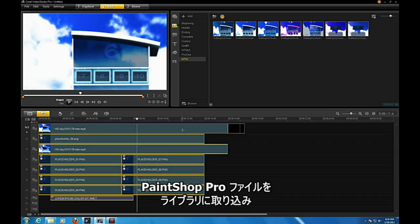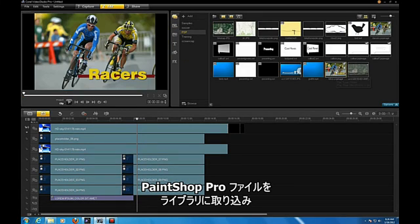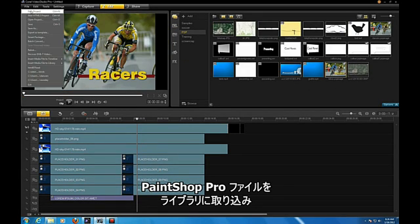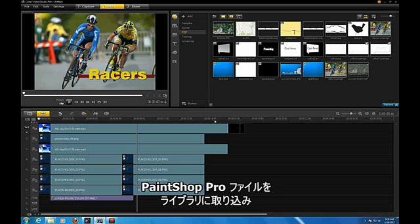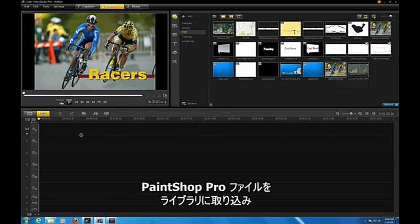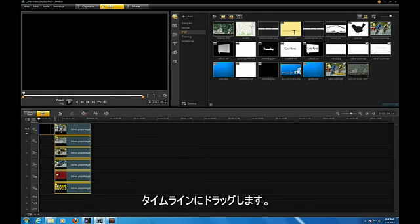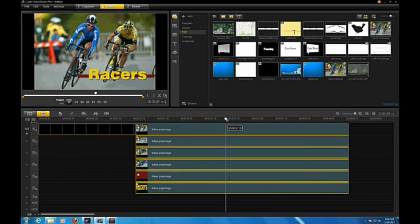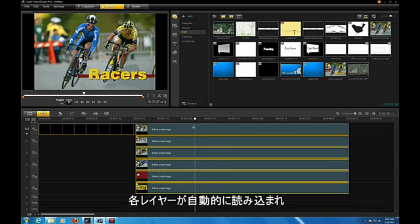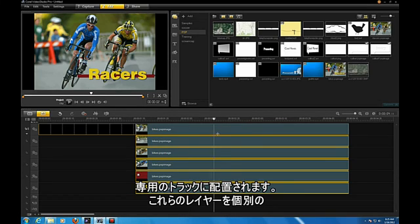In VideoStudio, I import the PaintShop Pro file into My Library and drag it into the timeline. VideoStudio will automatically read each layer and place it into its own track.